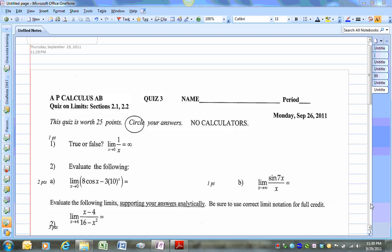Hello, welcome to the recording session for going over the quiz on limits that we had earlier this week. I'm just going to go through this one by one and display the answers. We'll start with number one.